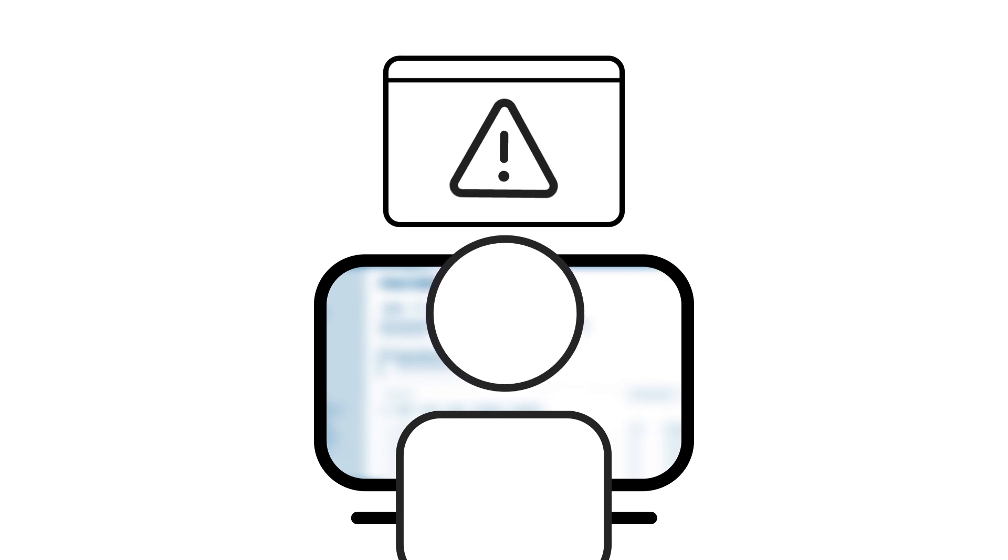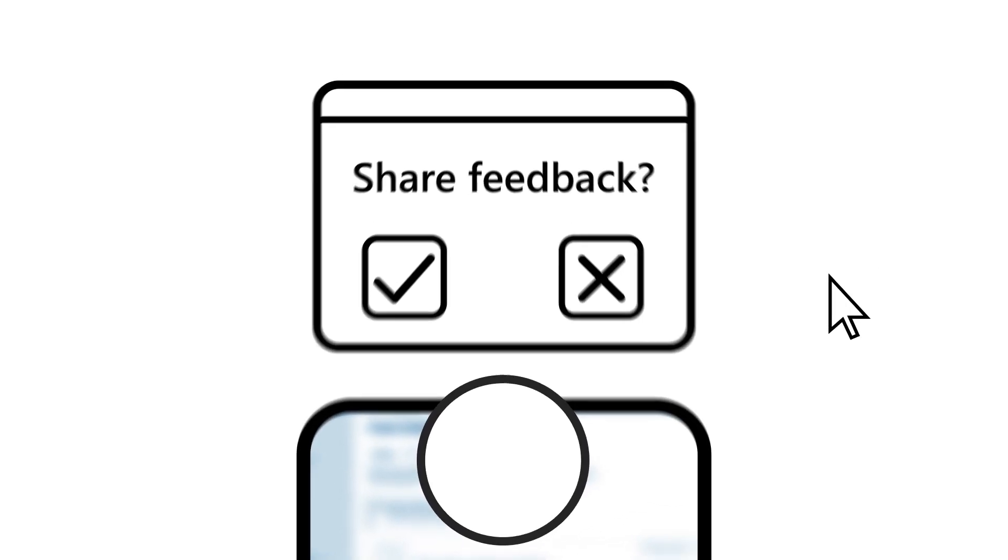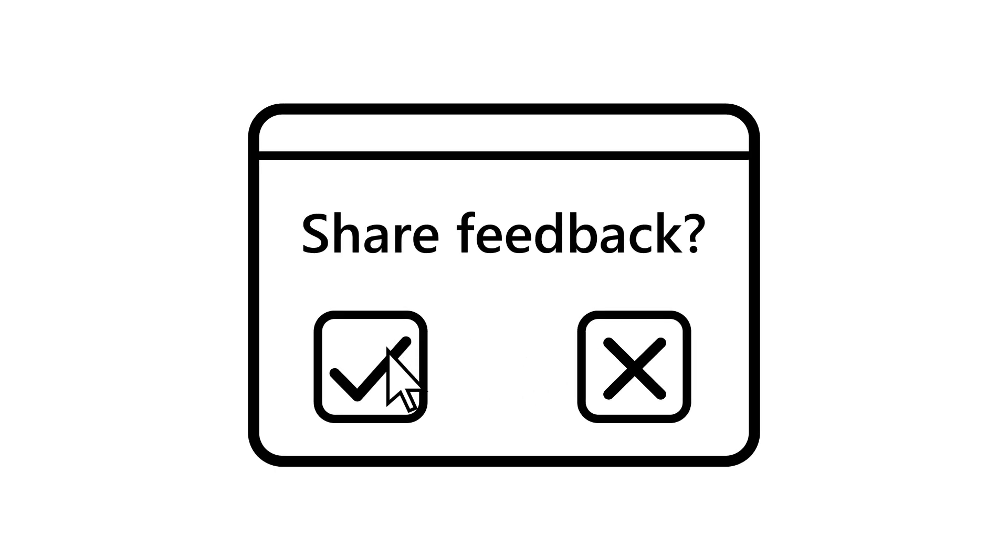As an IT admin, it's important to keep your Copilot users productive. If a user runs into an issue and needs to share feedback with Microsoft, you'll want to have control over the data being shared.